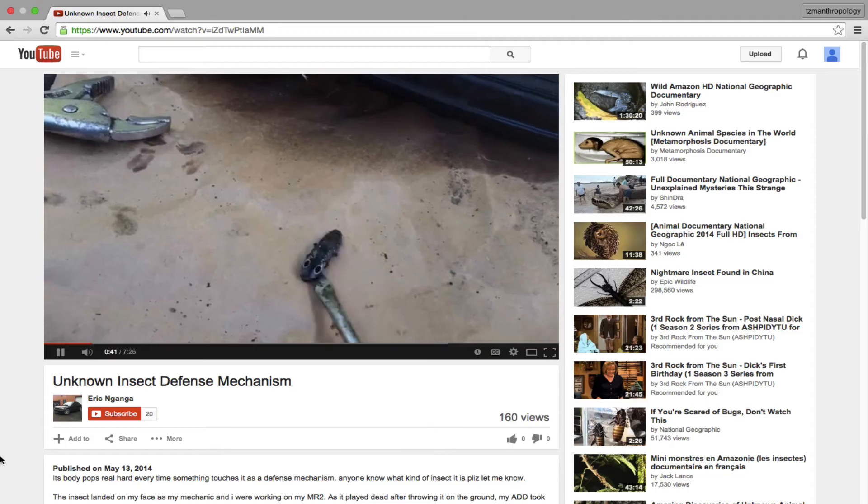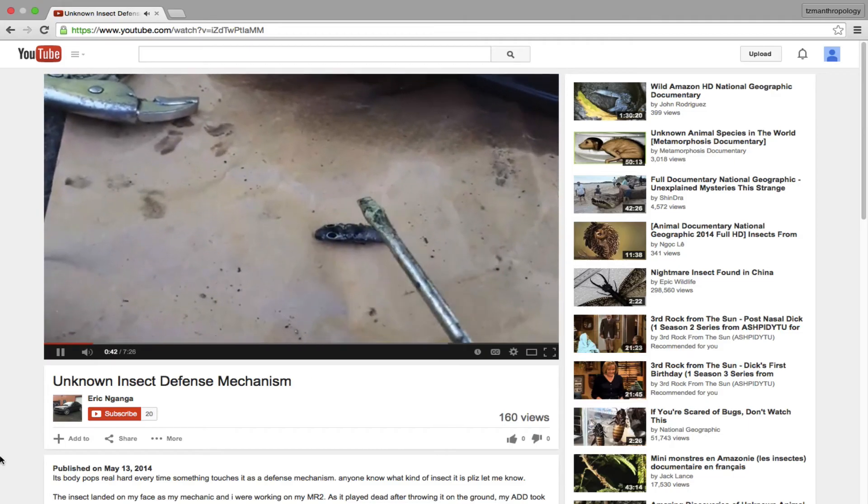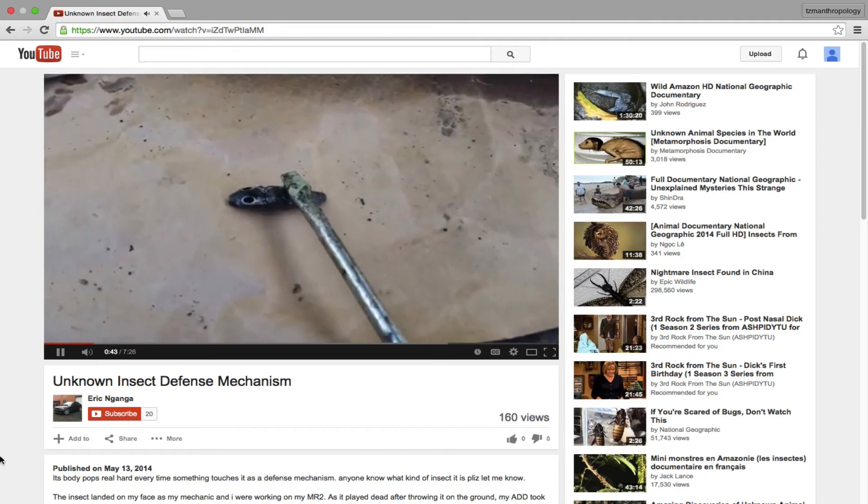But what if this beetle were in an environment or situation with predation that was more susceptible to something else, say like a startle response? I think it's funny that we need to go back to the YouTube video as a testament to the effectiveness of this startle response.